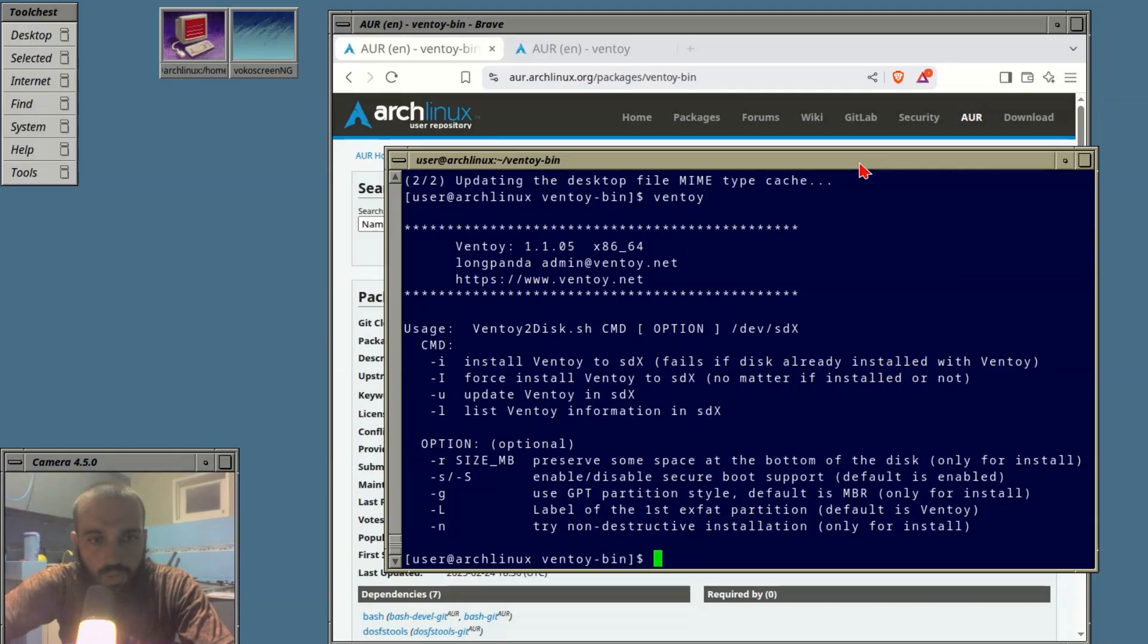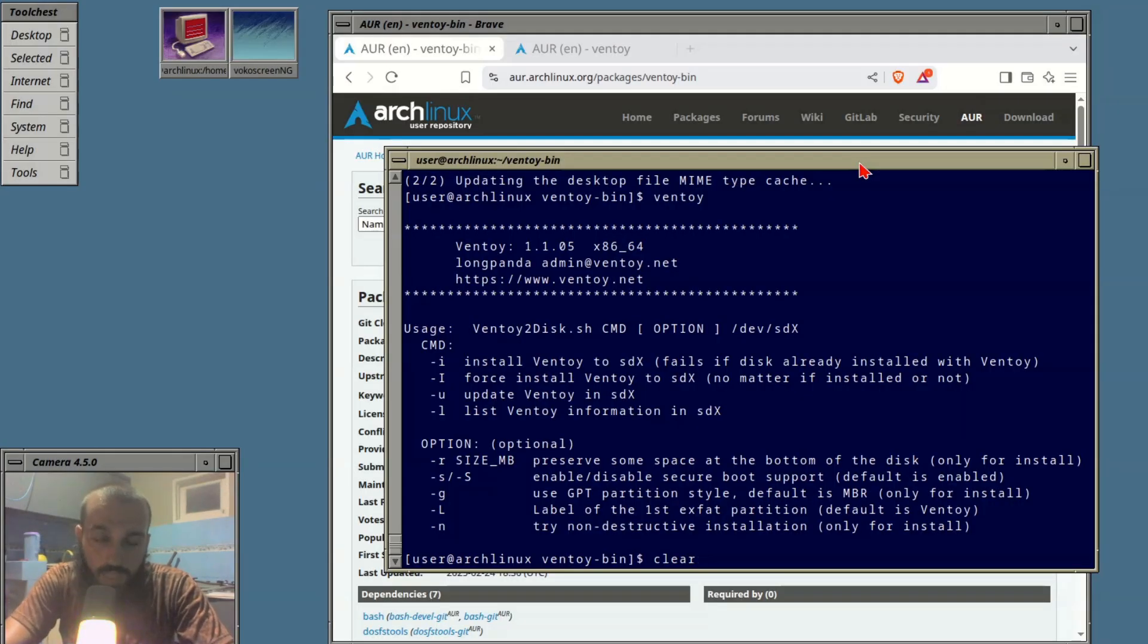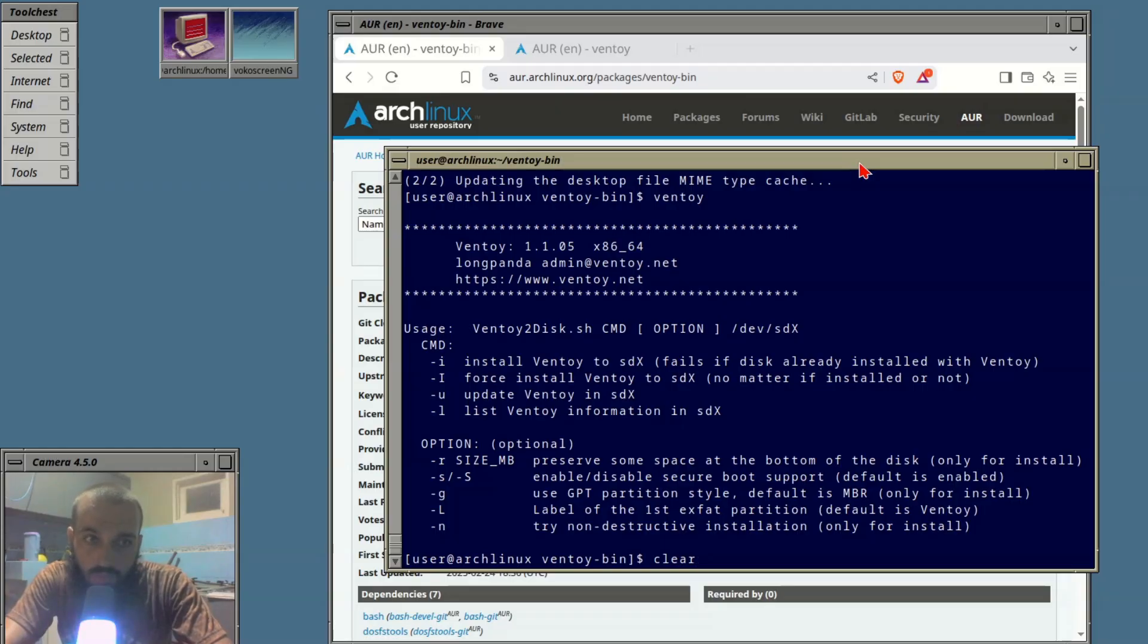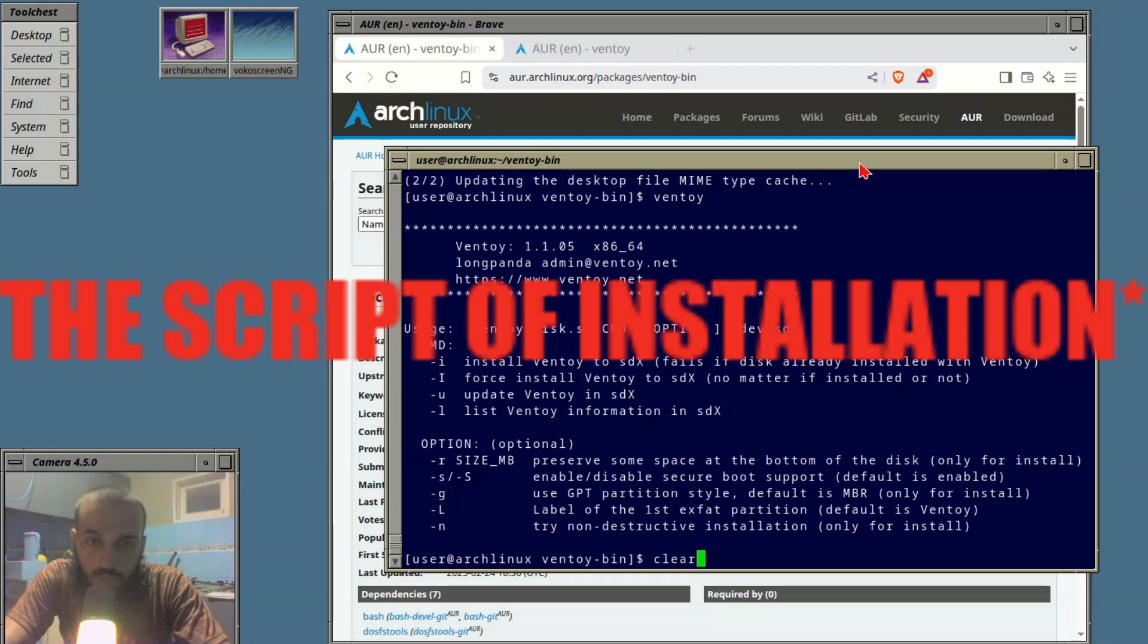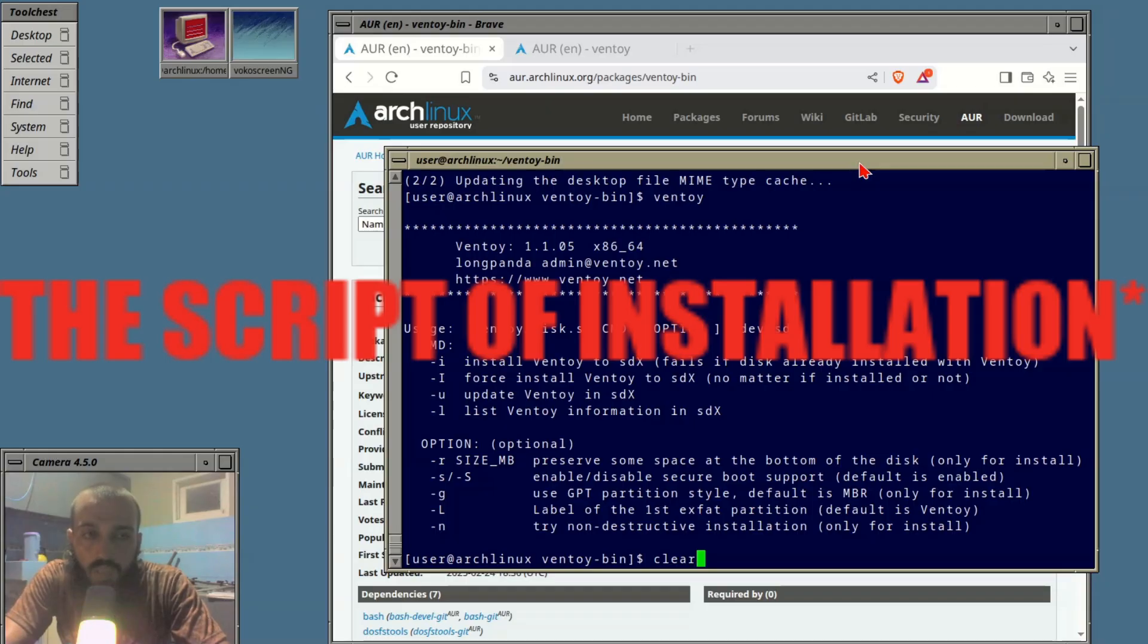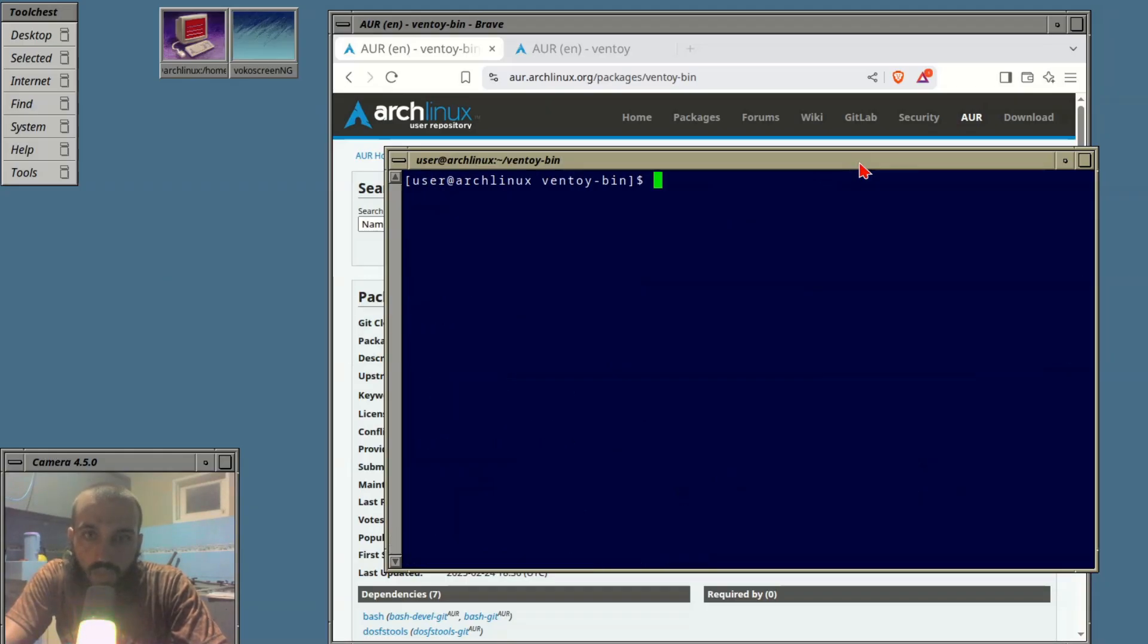If we try to run Ventoy we can see that it works. This replaces the archive that you used to get from their website and running the commands I'm gonna show you. You're gonna have Ventoy permanently installed on your system and added to your path.